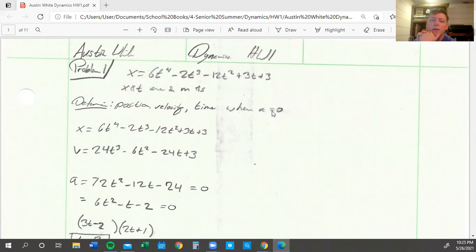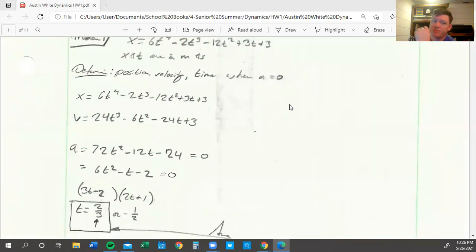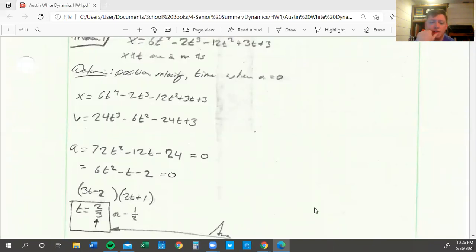So first we got just the basic equation, x equals with the t variable. So we've got to find the position, velocity, and time when acceleration equals zero. So we've got to differentiate the sucker until it gets to the acceleration there.